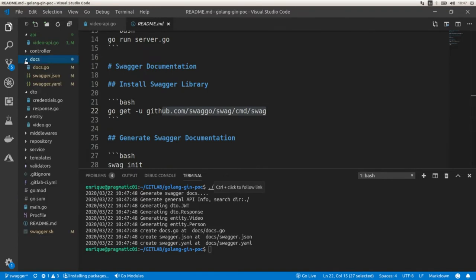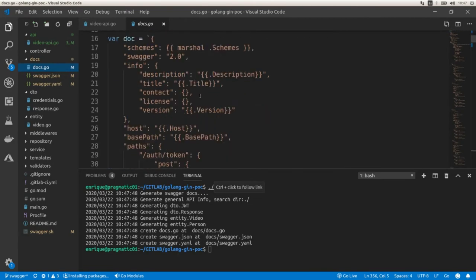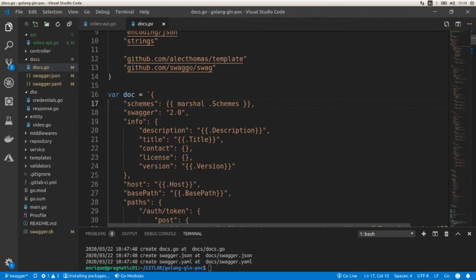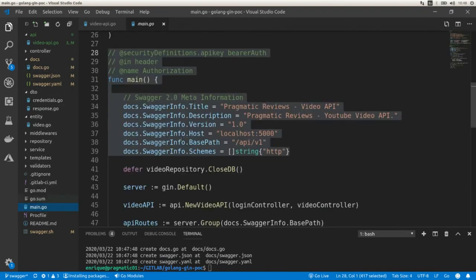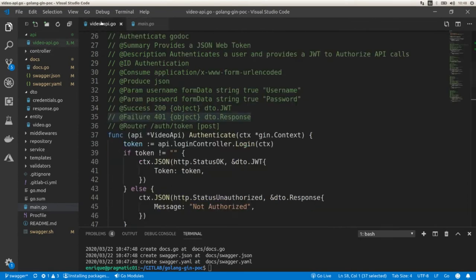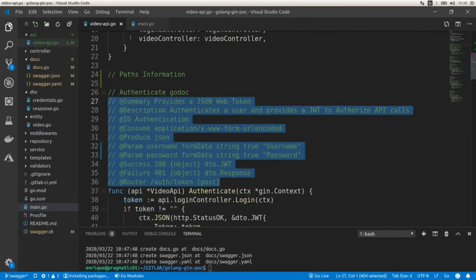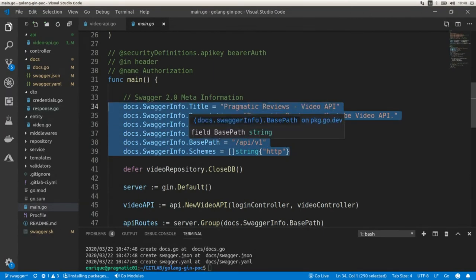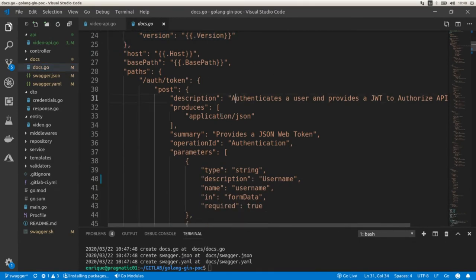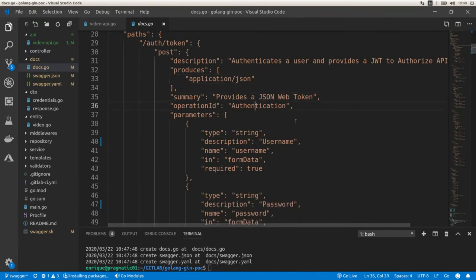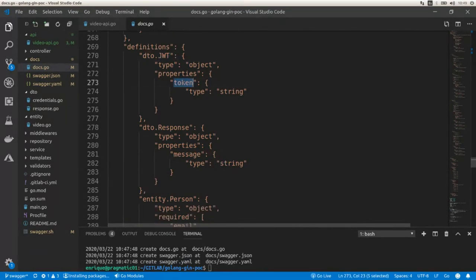Running the command generates a docs folder that includes a docs.go file. Here is the Swagger documentation, which includes the schemes, the Swagger version two, and the meta information we specified. This is dynamic information, while the annotations we put in the code are static. In the generated doc we're going to find all these definitions, and some are going to be picked up once we start the application. We can see the endpoint with the description, output, summary, operation ID, and parameters. Here we have the definitions: the JSON Web Token that includes just the token property as a string, and the response that contains a message.